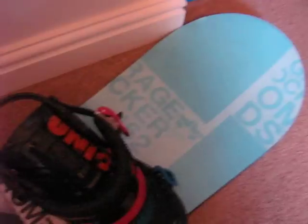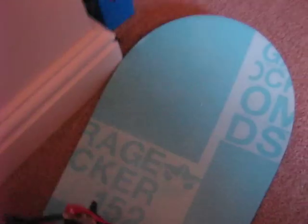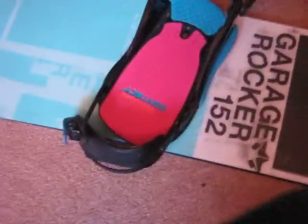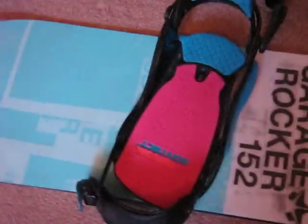Very easy to put on. So yeah, that's the review of the Rome SDS Garage Rocker 152cm and the Union Contact Bindings.